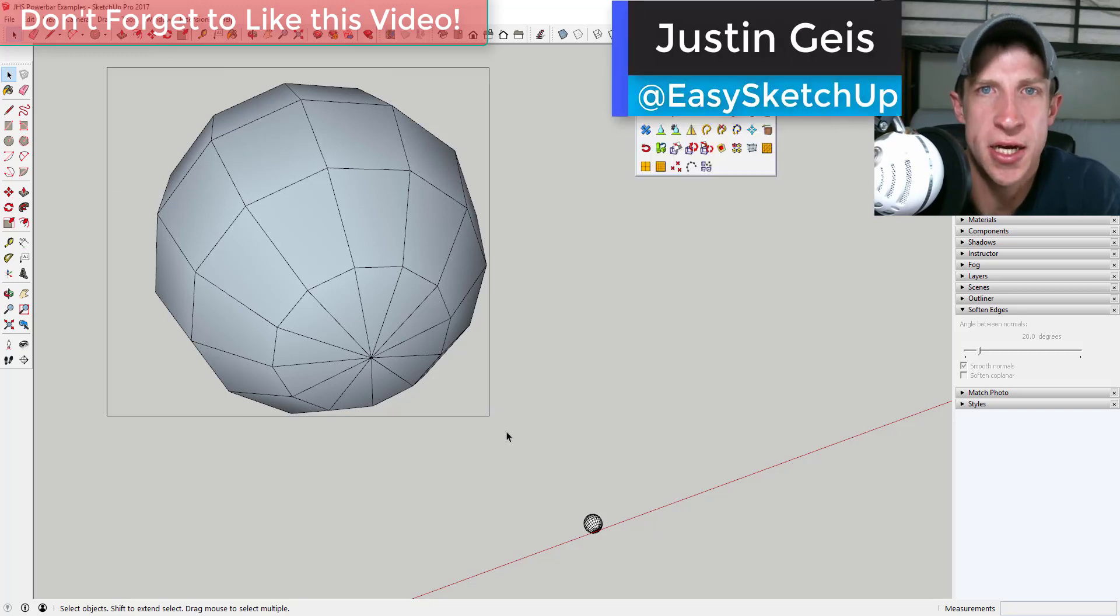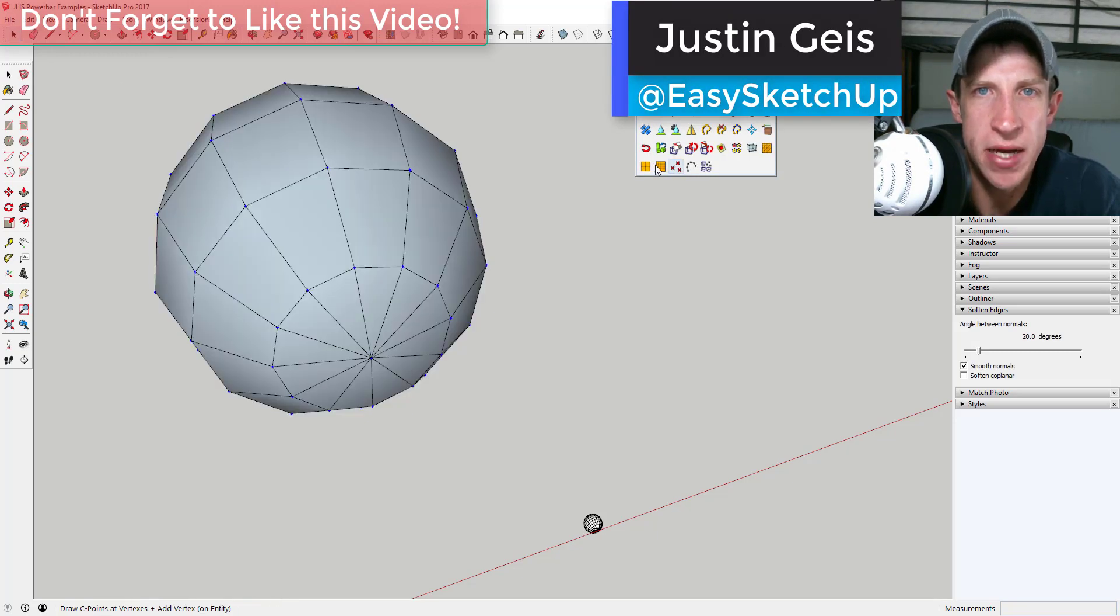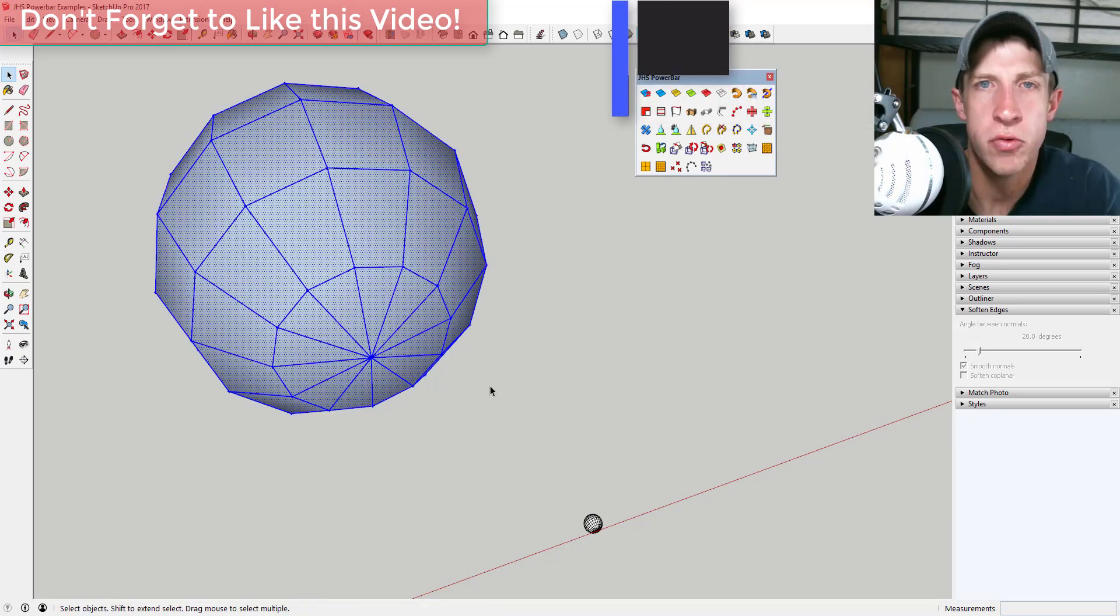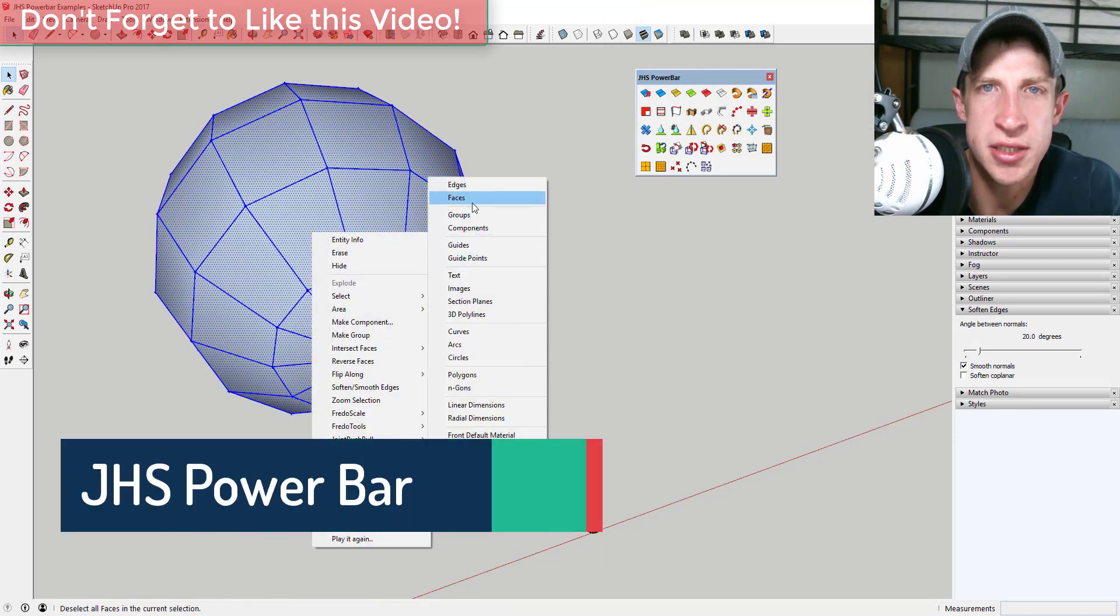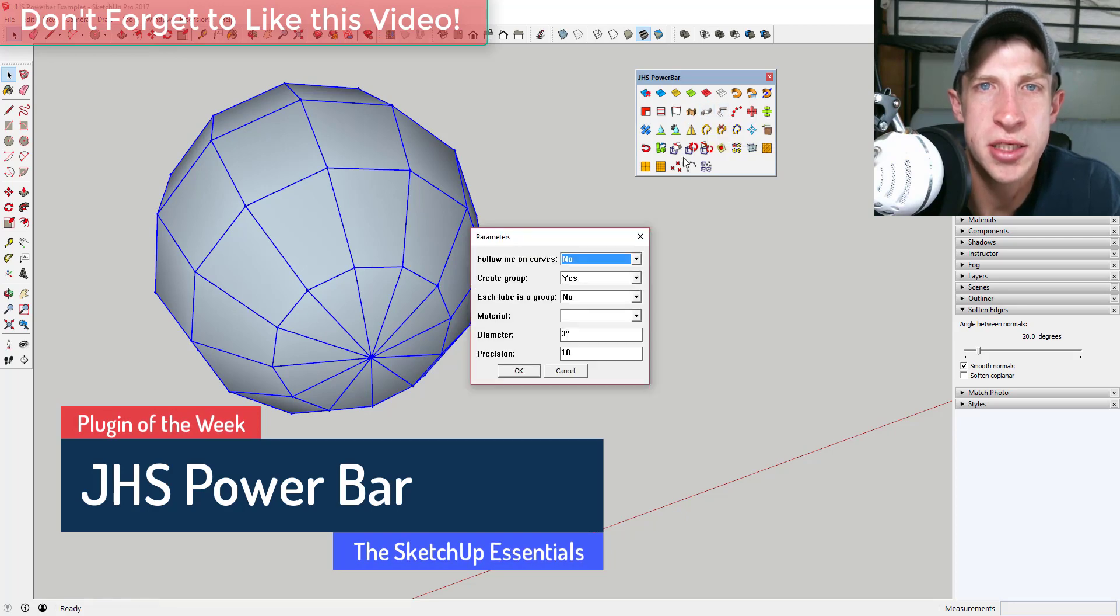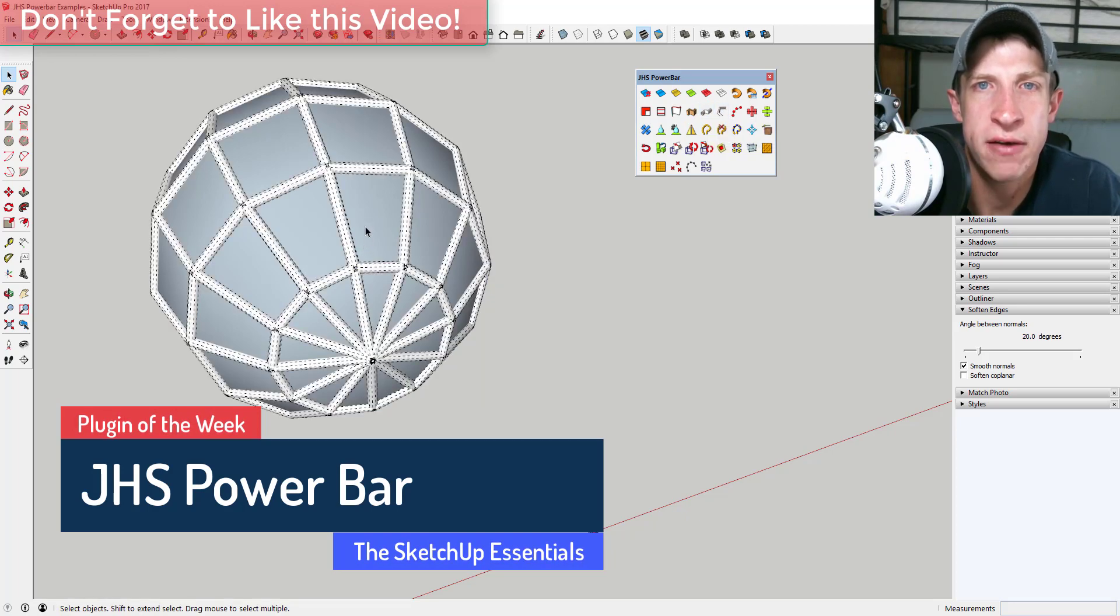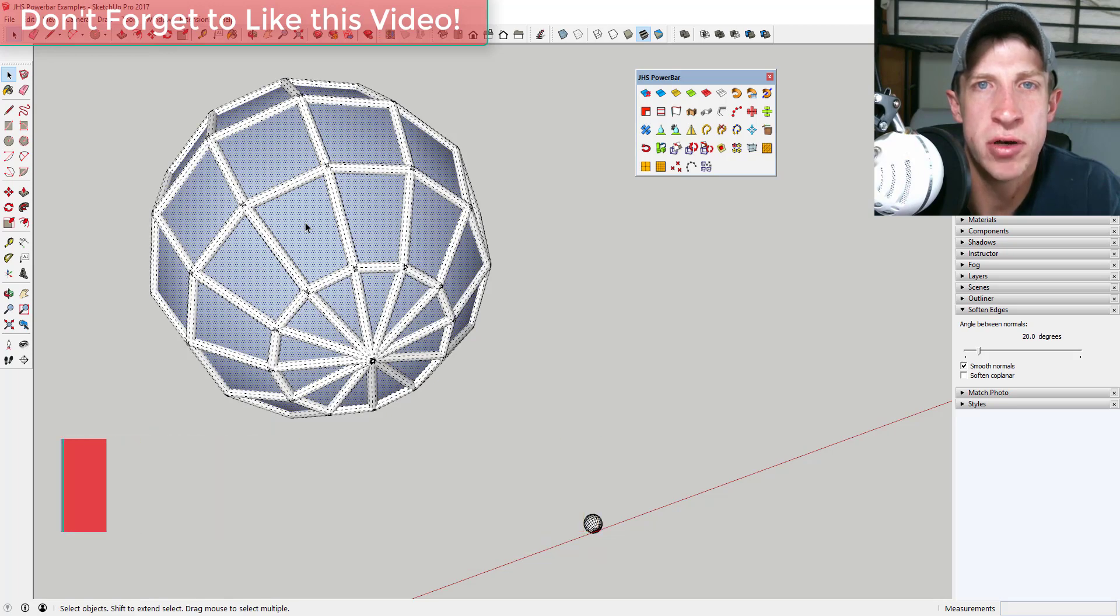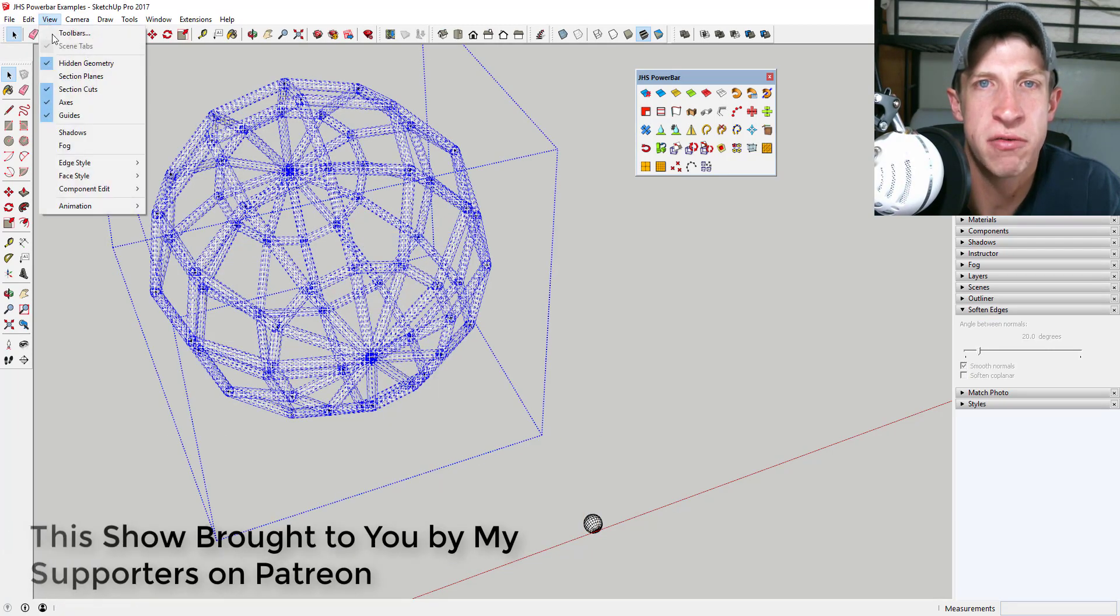What's up guys, Justin here with the SketchUp Essentials, back with another SketchUp extension overview. One of the things with the SketchUp Essentials is that the extension I cover every week is selected by my supporters on Patreon. I give you a series of extensions, you guys vote, and then I cover the extension that you asked for.